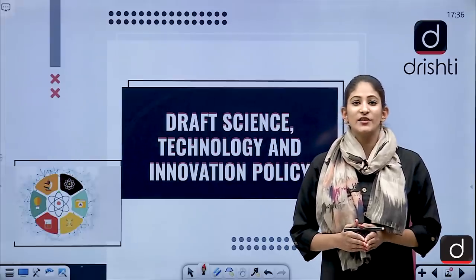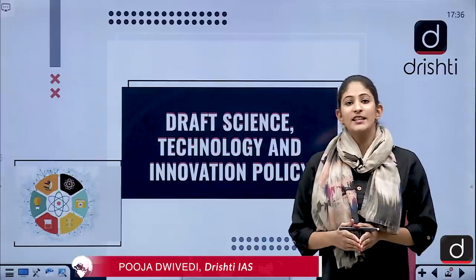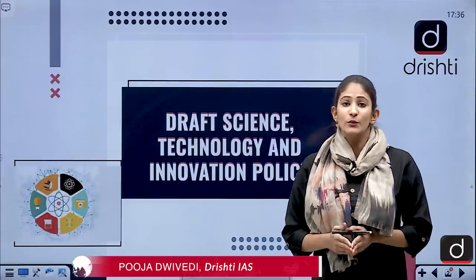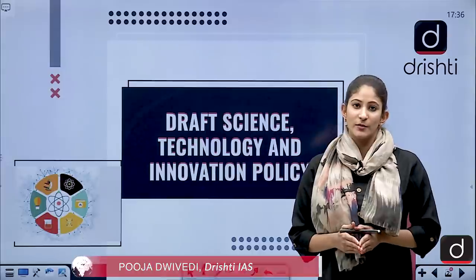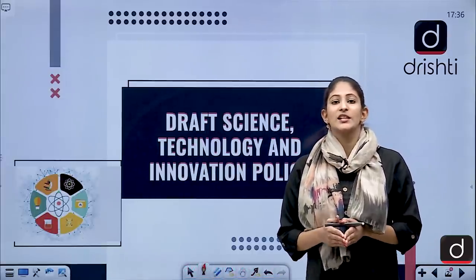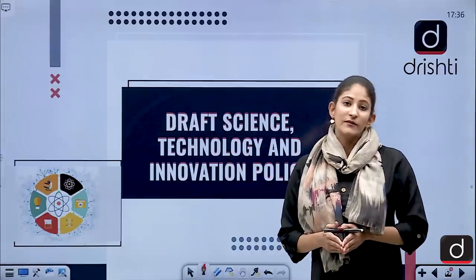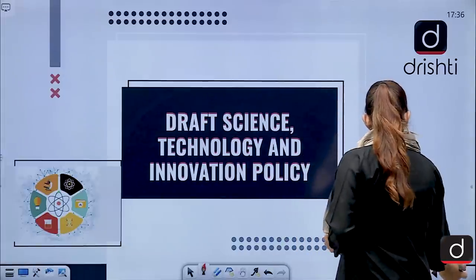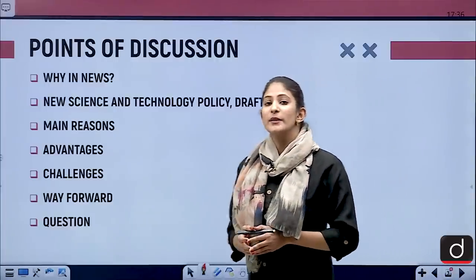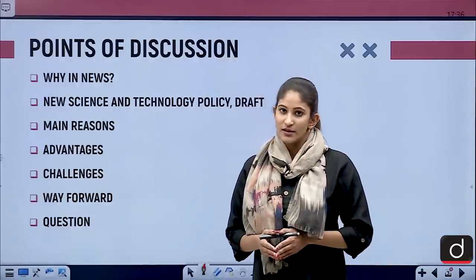Hello and welcome to the new series of Drishti IAS. I am Pooja Divedi, and in this segment today we are going to talk about the new draft science and technology policy. This topic is important from the perspective of prelims as well as GSM's paper 3.